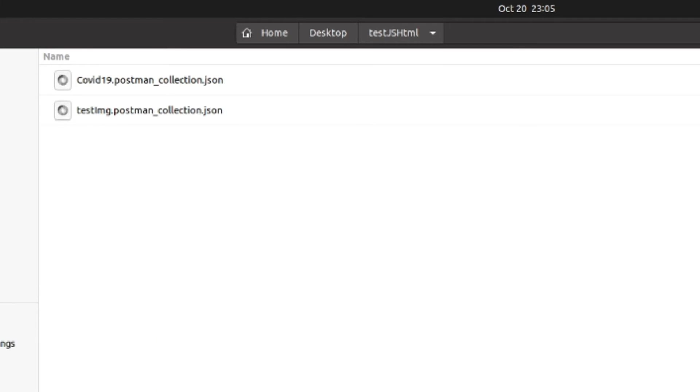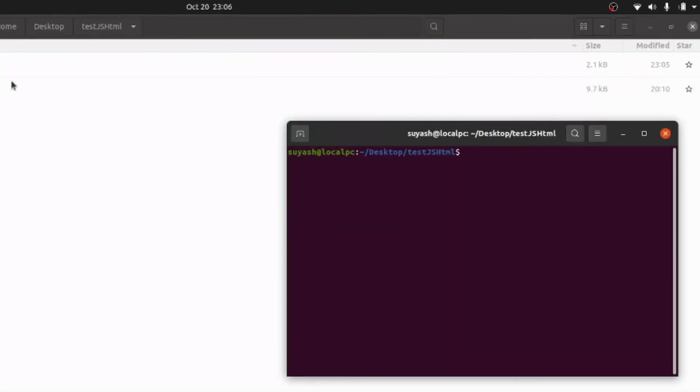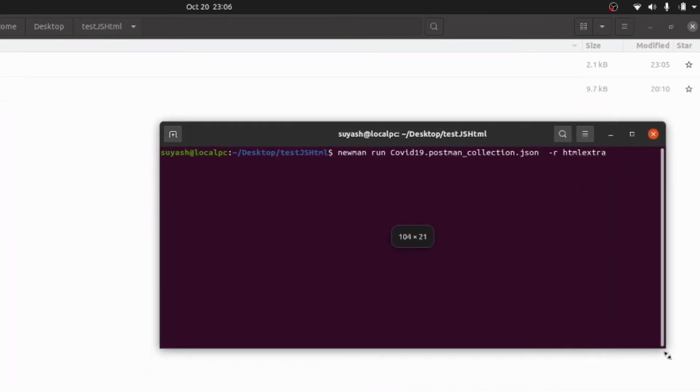Now you can open the terminal from here. Once you have imported the Postman collection, then you need to open the terminal, go to this particular path, and then you can put in this command: newman run name of the postman collection.